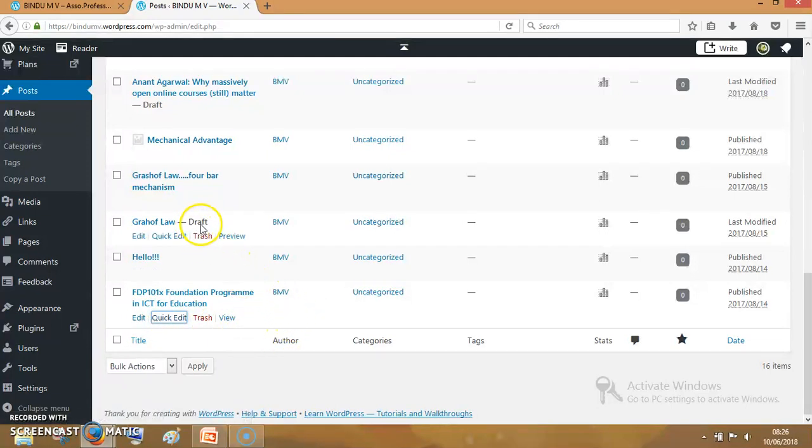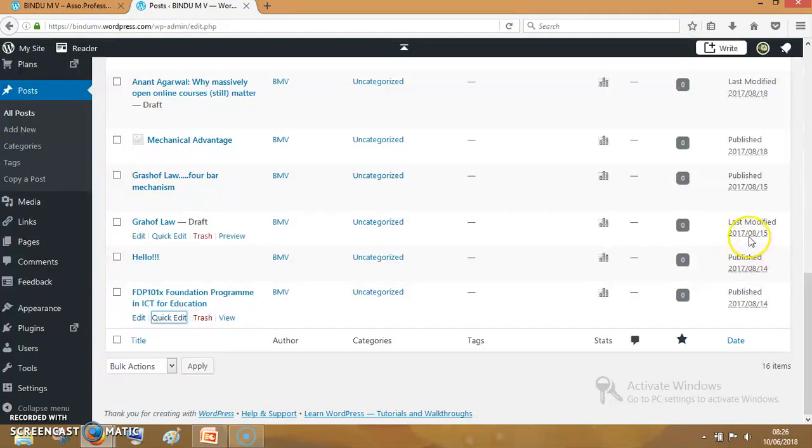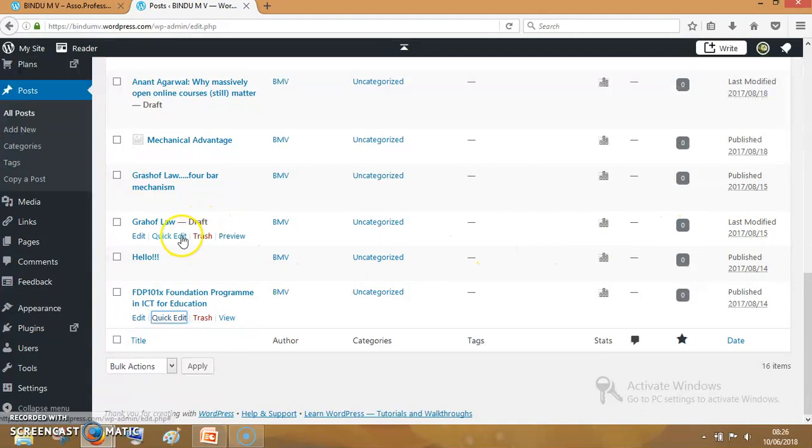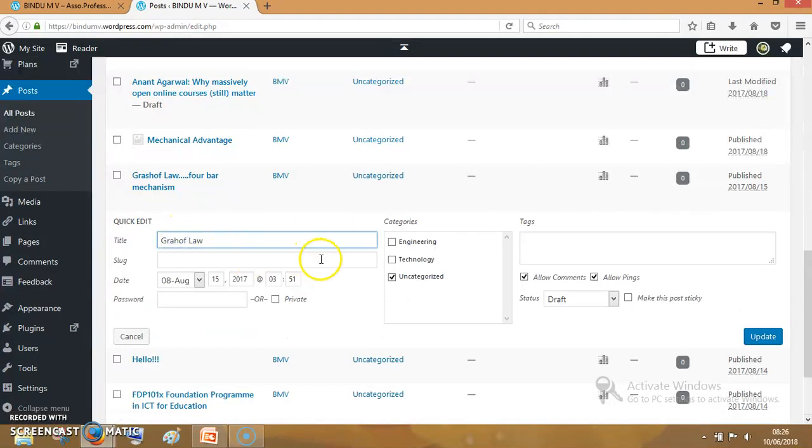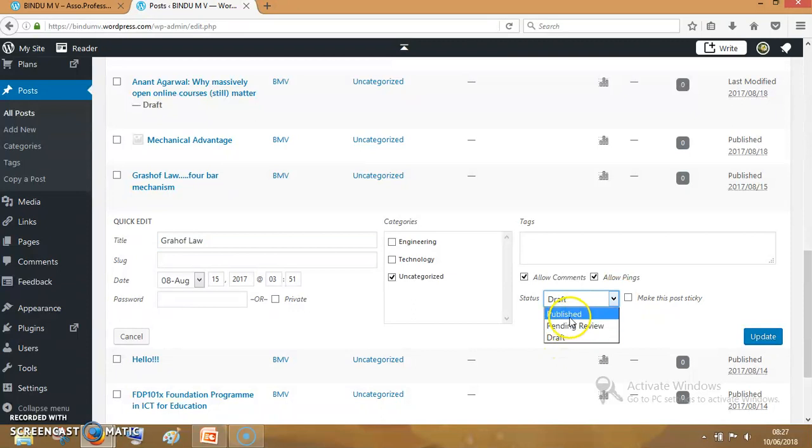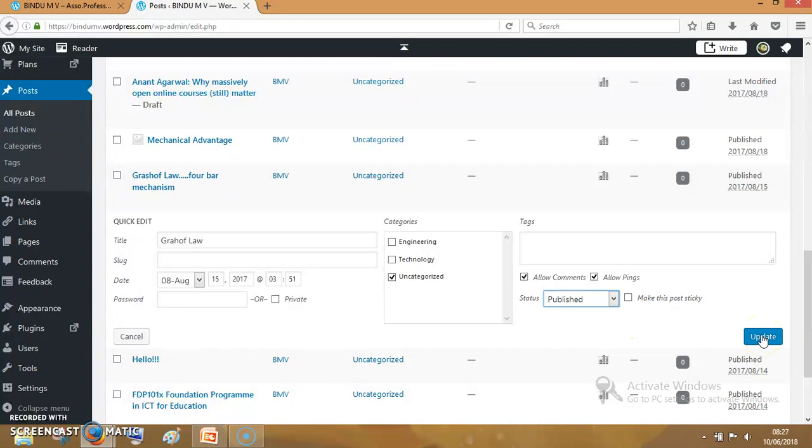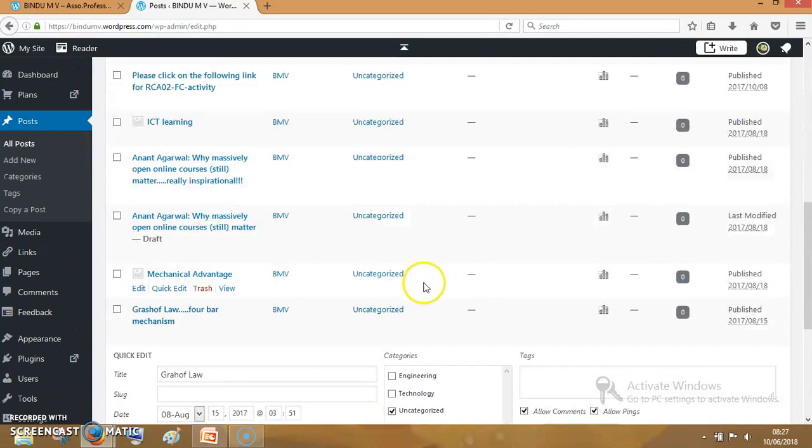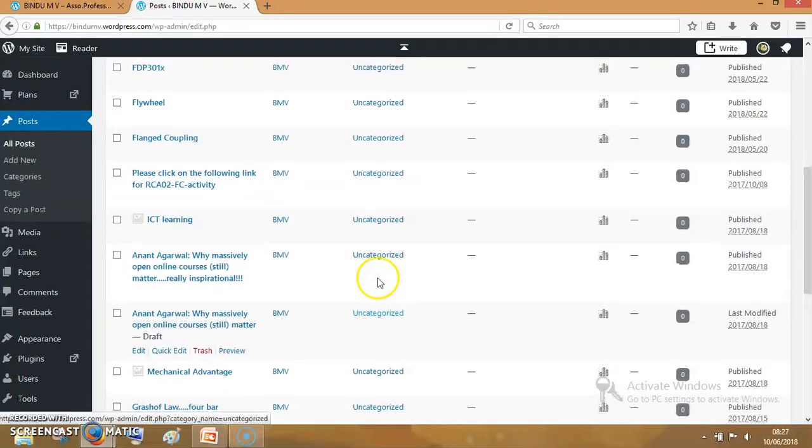This one is a draft post, not published. If you want to publish this post, click on quick edit. You can see that the status of the post is showing as draft. Here it is published, pending review, etc. If you want to publish this post, click on this publish button, then update. I don't want to update this one or publish this one, so I am leaving it as is and going back.